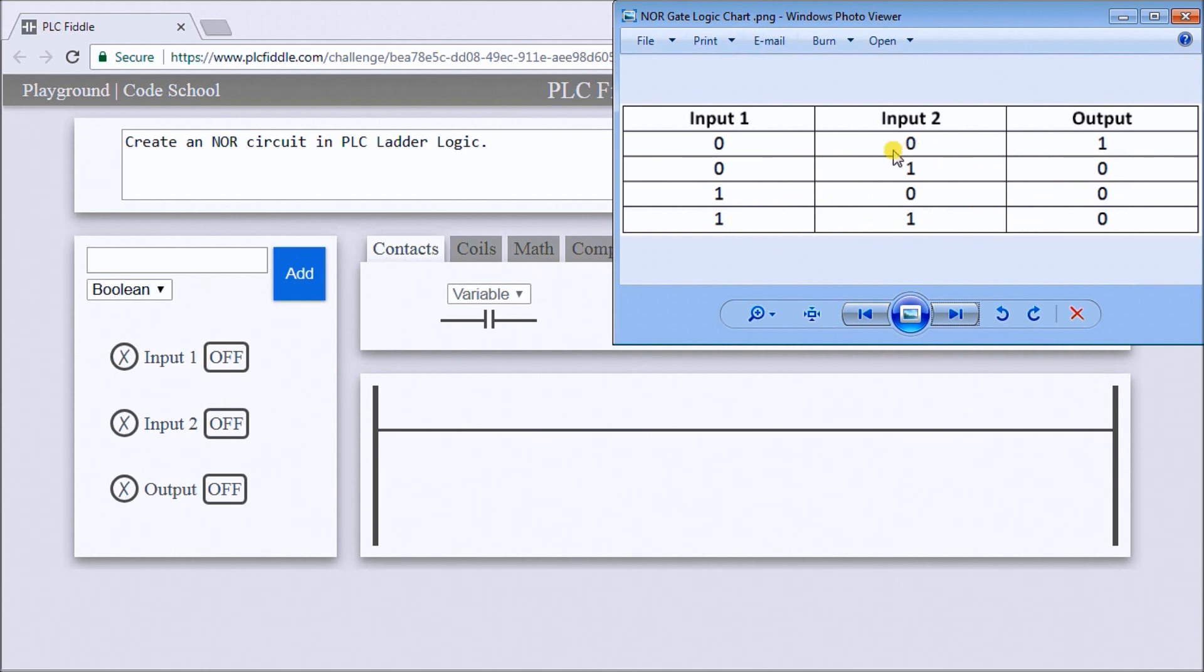So the only condition that will change would be if I do not have input 1 or input 2, then the output will be on.